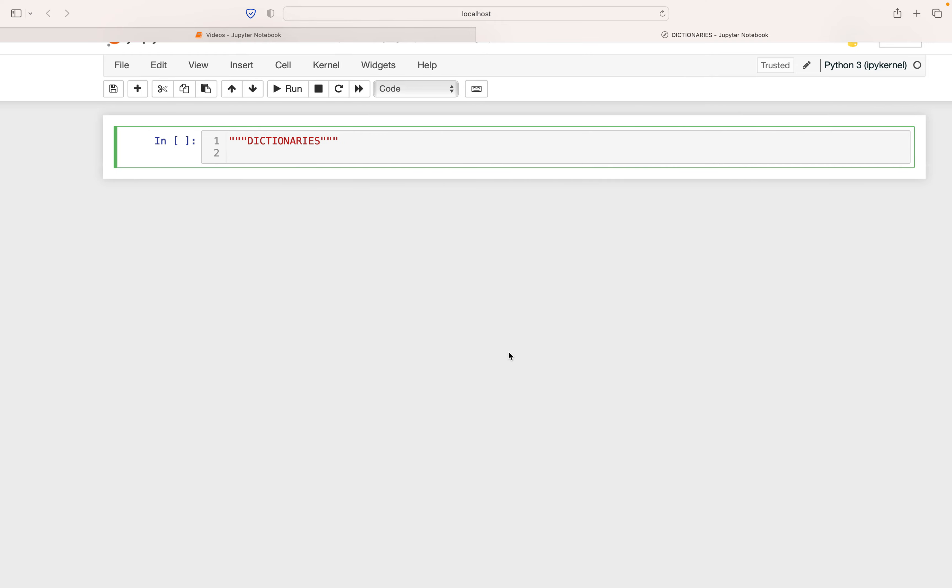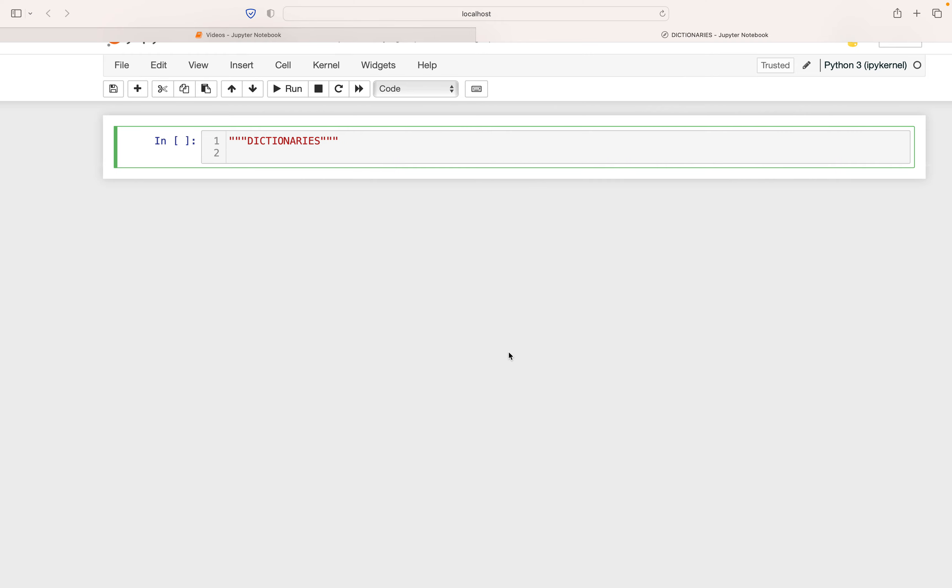Dictionaries are known as mappings in Python. These are other types of objects in Python, and they store objects by key rather than storing them by their position.